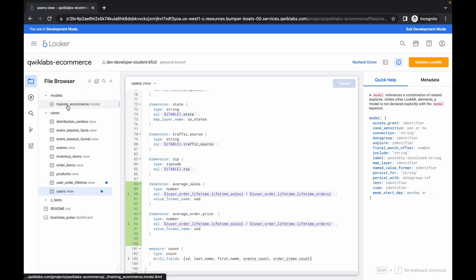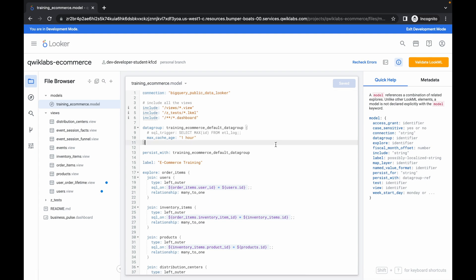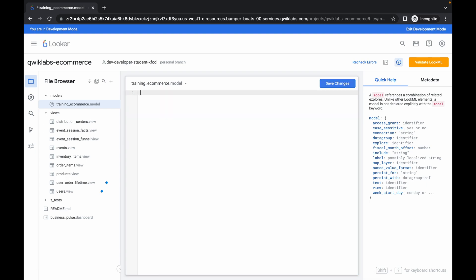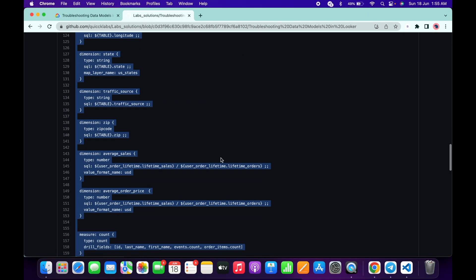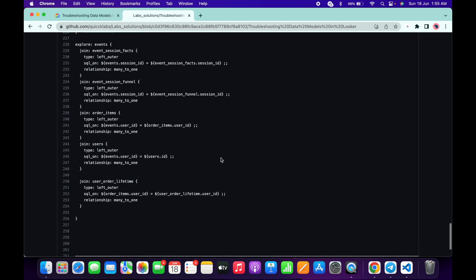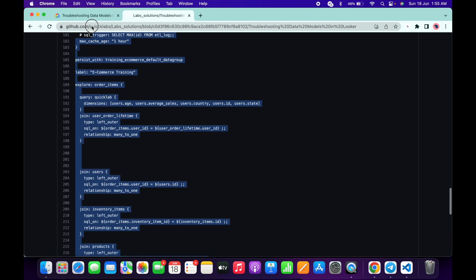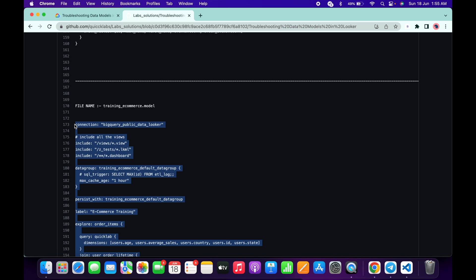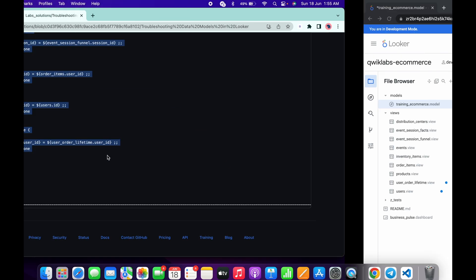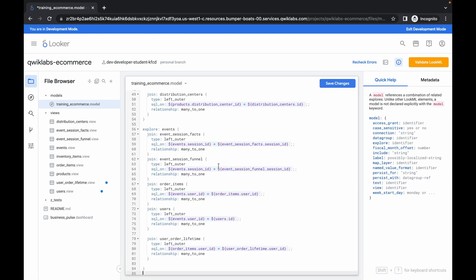Now click on Modules, then click on Training. Remove all this content again. Scroll down and copy from here — make sure you copy from the connection section all the way through. Copy that and paste it over here.